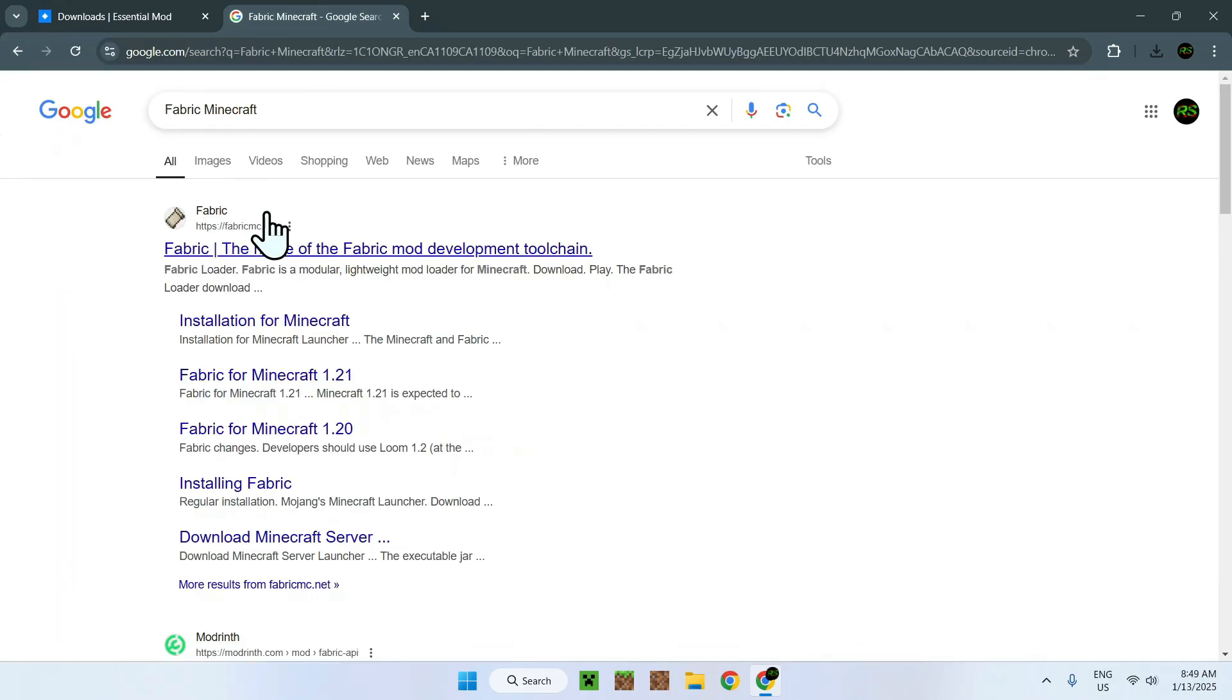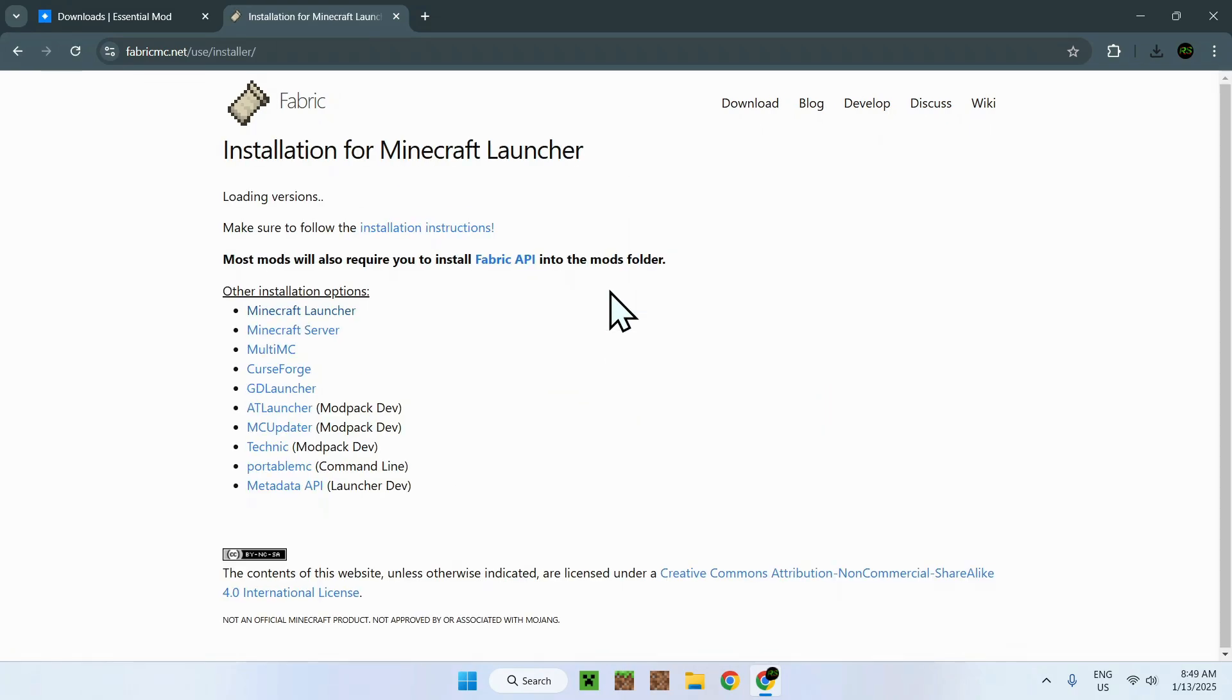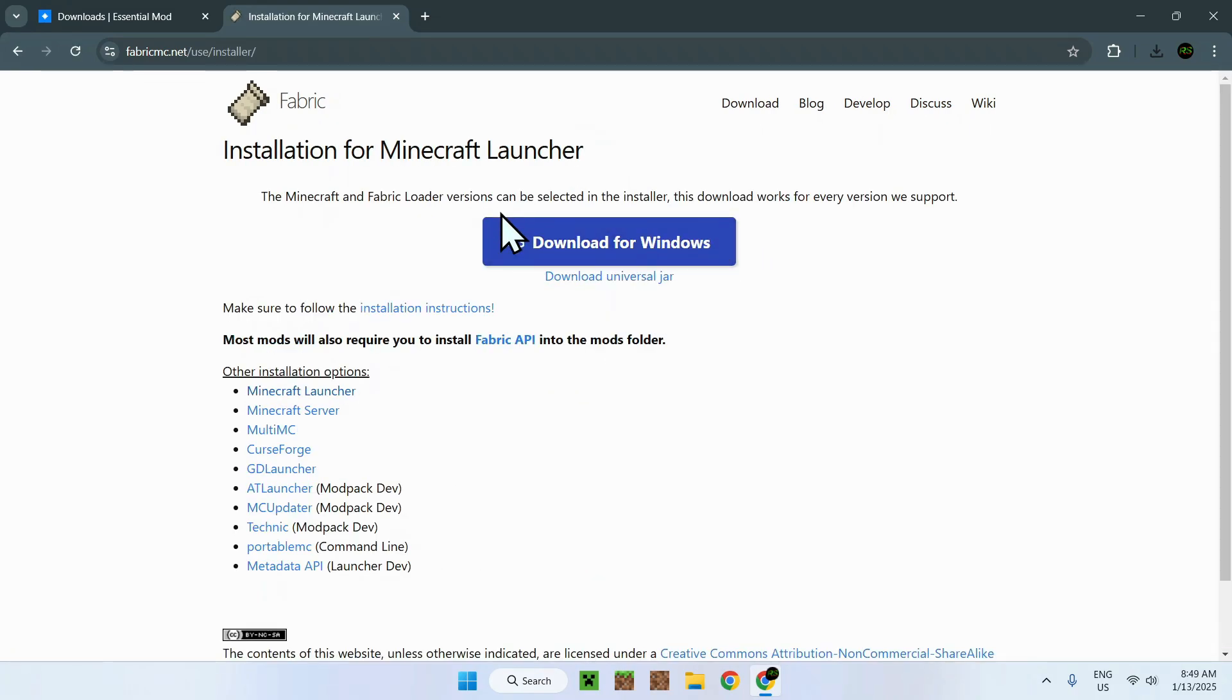Once you're done, you'll see FabricMC.net. Simply click on the link, and you'll find yourself a blue download button. Click on it, and click on download for Windows.